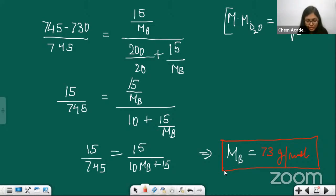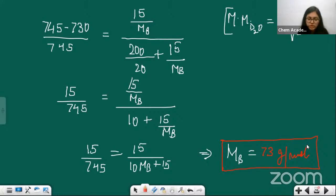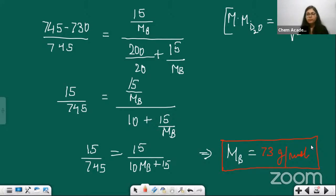The correct answer is Mb = 73 grams per mole. Participants confirmed this answer in the comments. We will now move on to the next question.